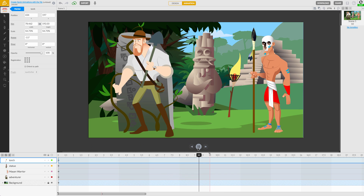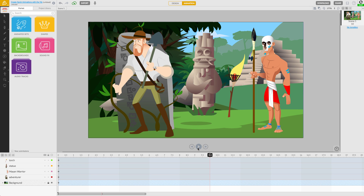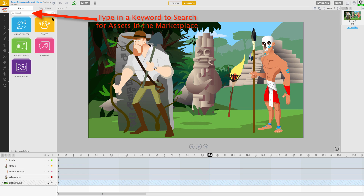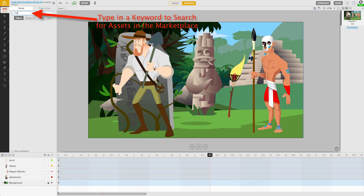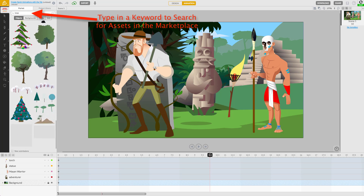If you want to find specific objects from the Marketplace, type a keyword into the search field. Now you can find assets you never knew existed.